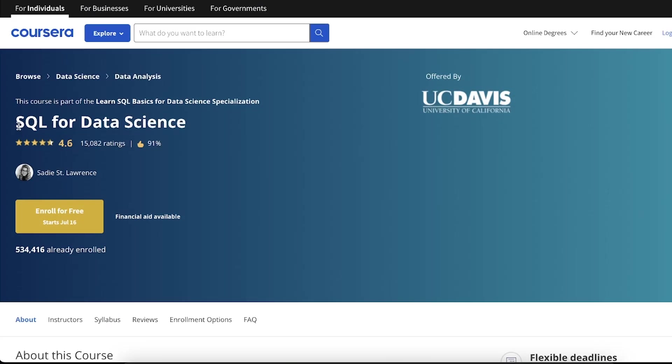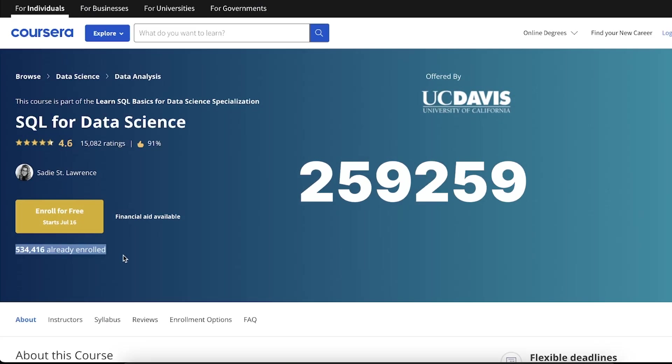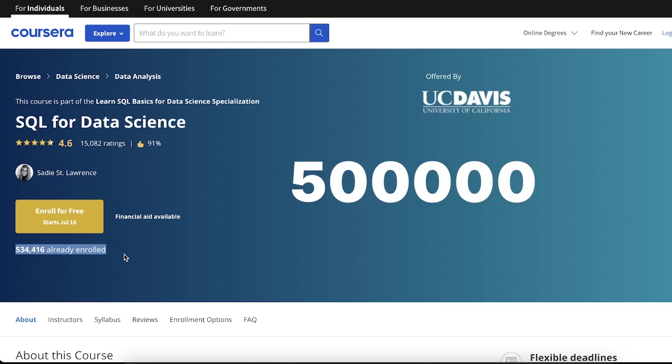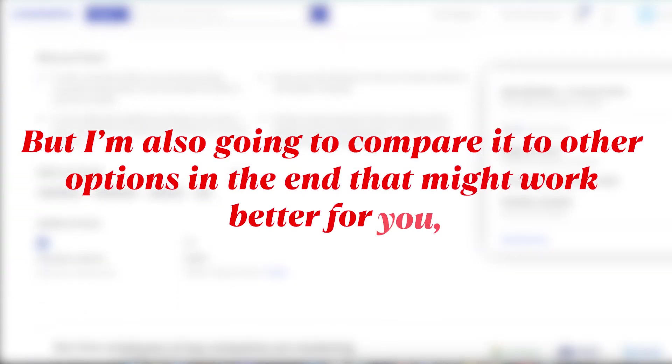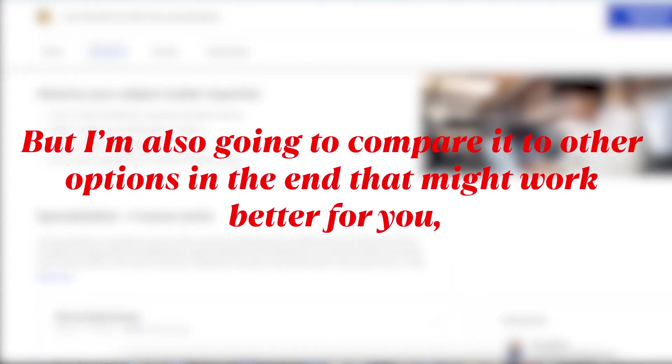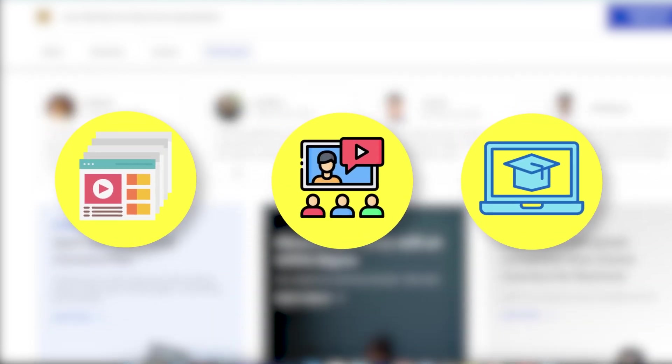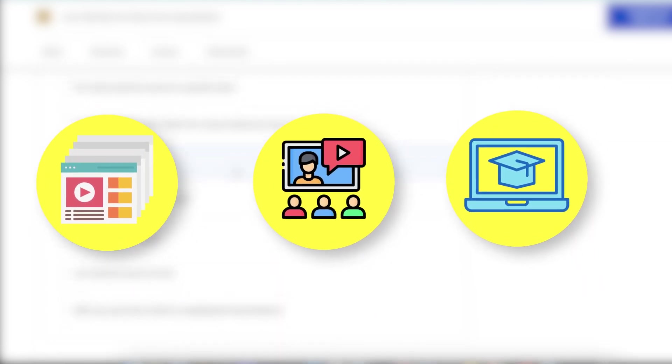We're going to be reviewing the course SQL for Data Science. Over half a million people have enrolled in this course. It's been here a long time, and you can even take it for free. But I'm also going to compare it with some other options in the end that might work better for you, and you should definitely be aware of all the other options before you get started or you're going to waste a lot of time.